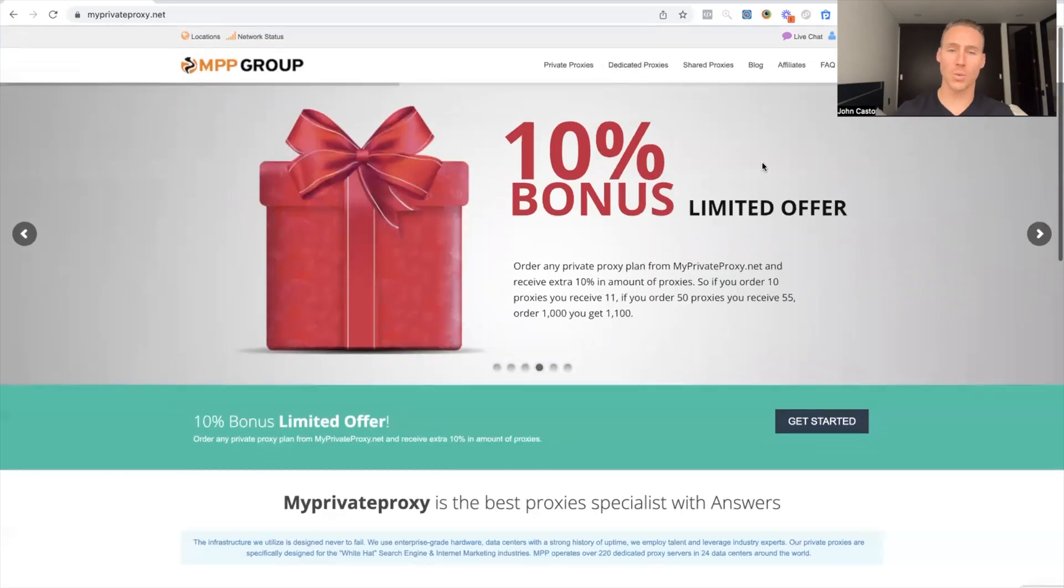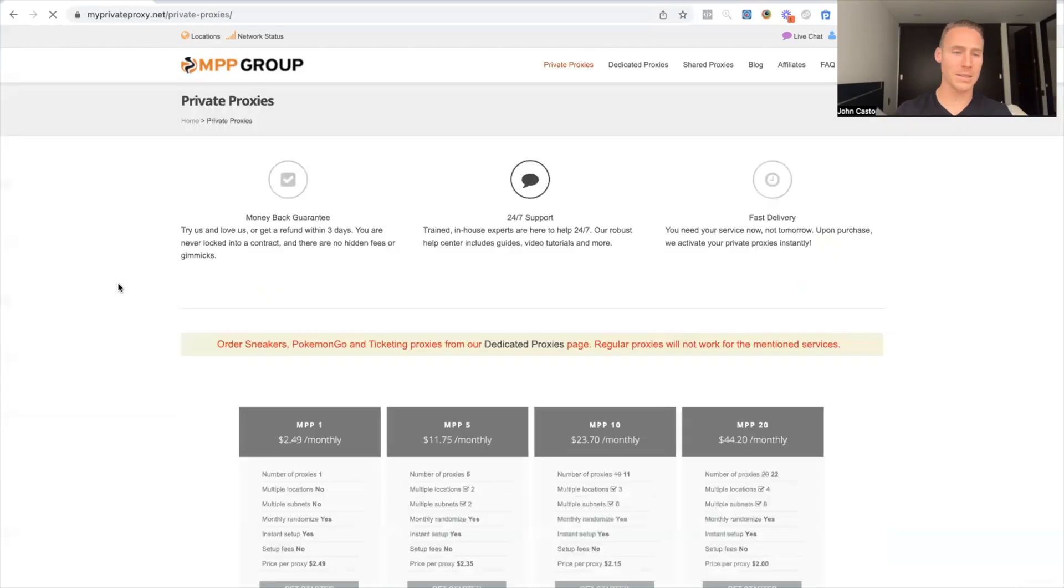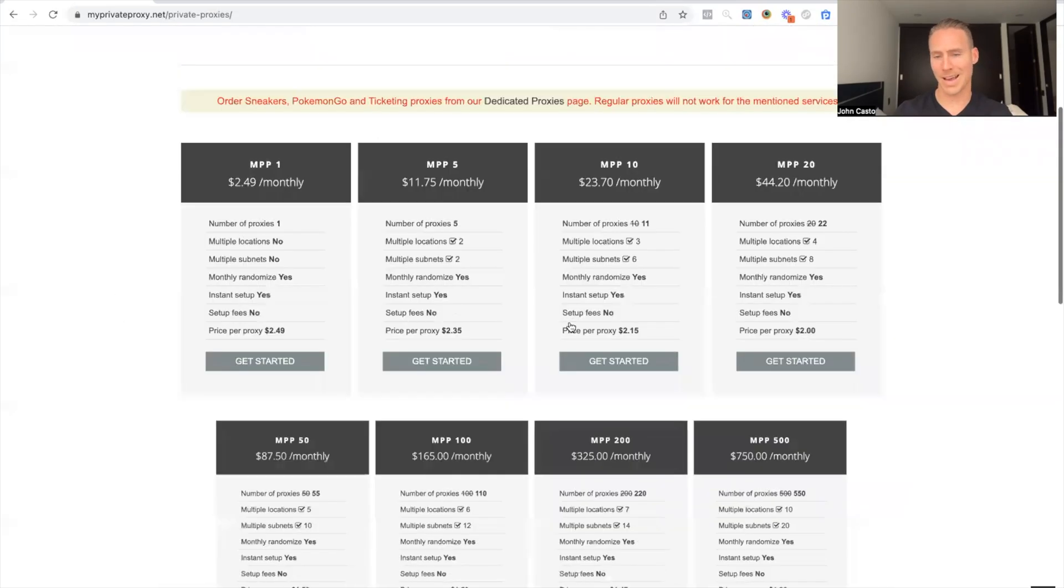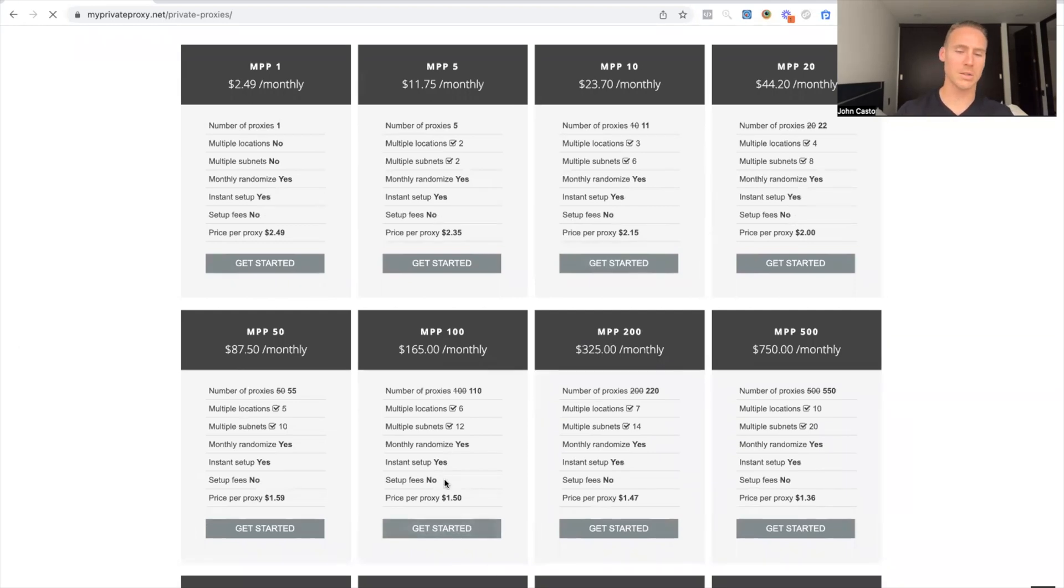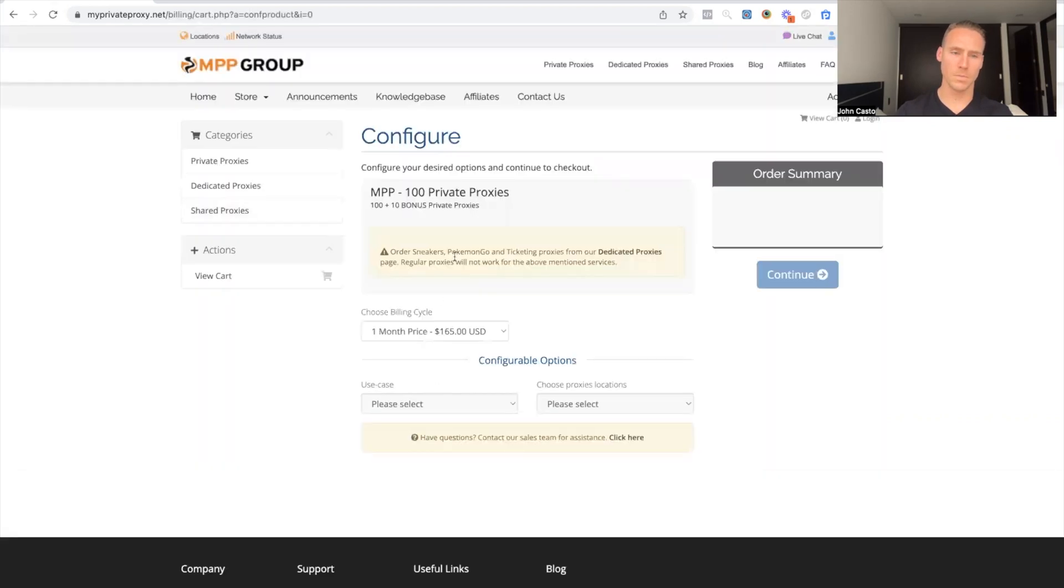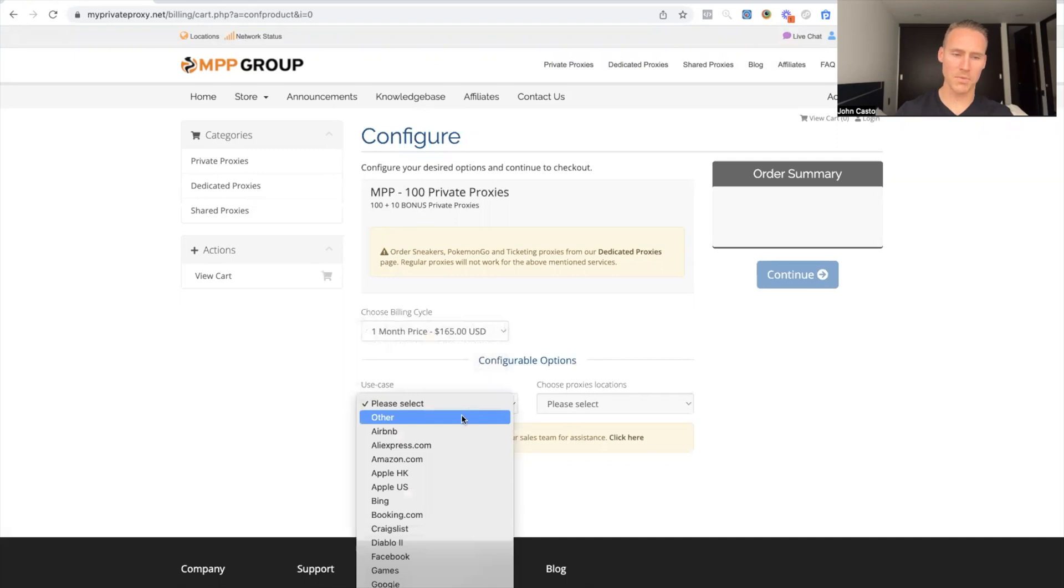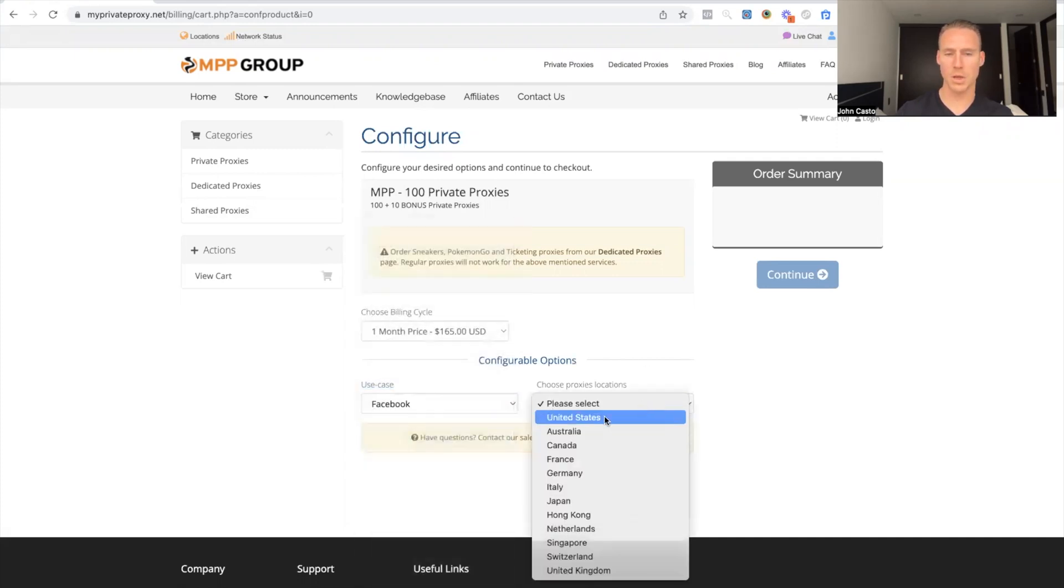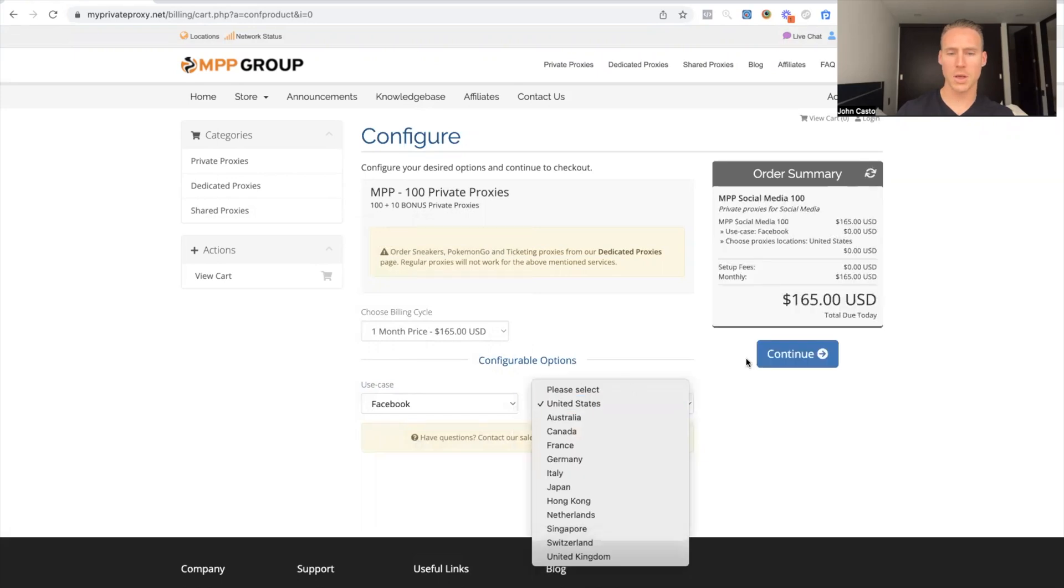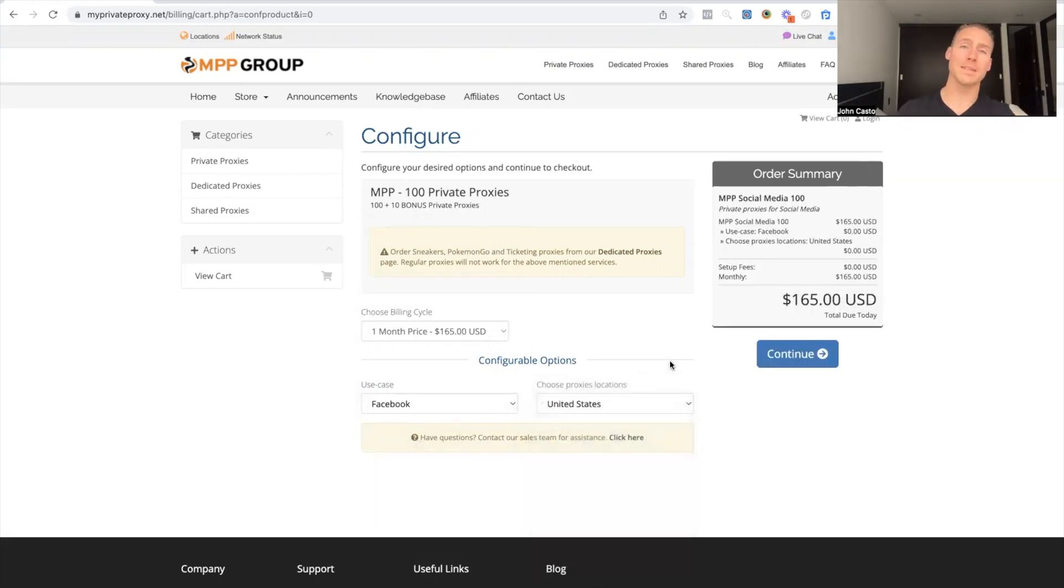Basically what I do is I do private proxies and then I have a hundred pack because we typically have anywhere from 70 to a hundred profiles loaded up at once and I would just go here get started. And then you would pick your month price and you always want to obviously choose Facebook and your location. Now something to know with location, I've talked a lot about this as well.